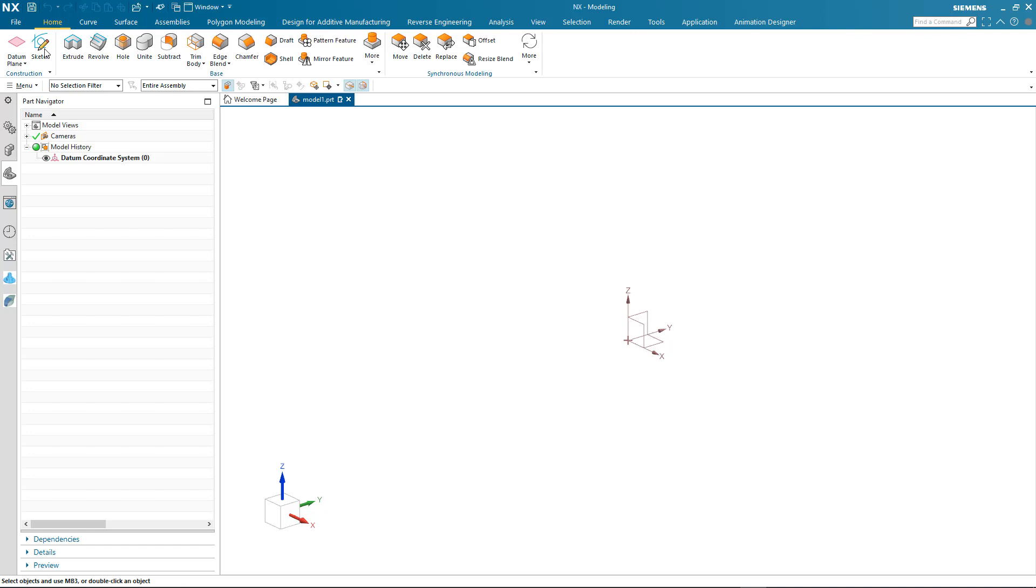Hi, my name is Paul Bevan of Siemens Digital Industry Software, and in this brief demonstration I'd like to take you through some of the basic concepts for creating profiles in the brand new sketch tool found in the latest release of NX.